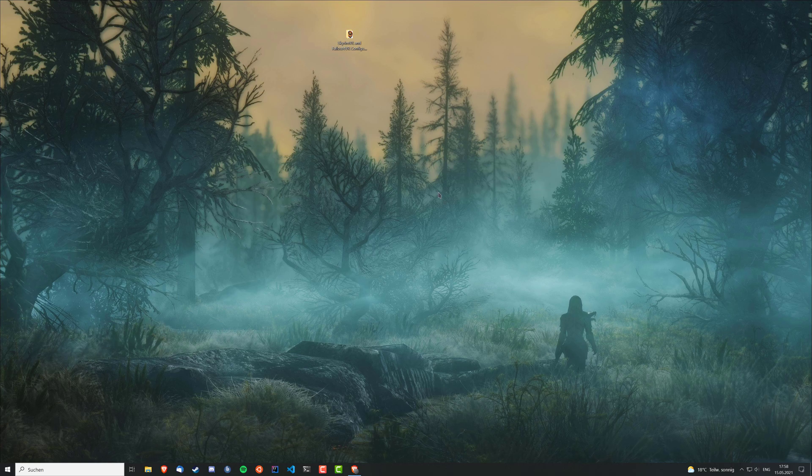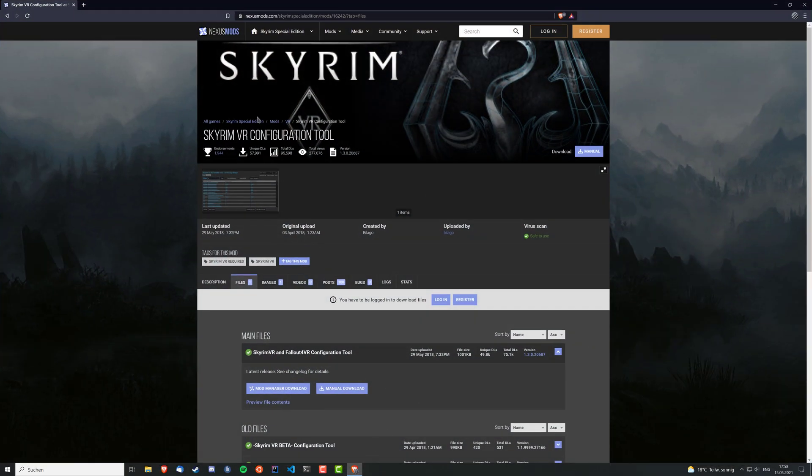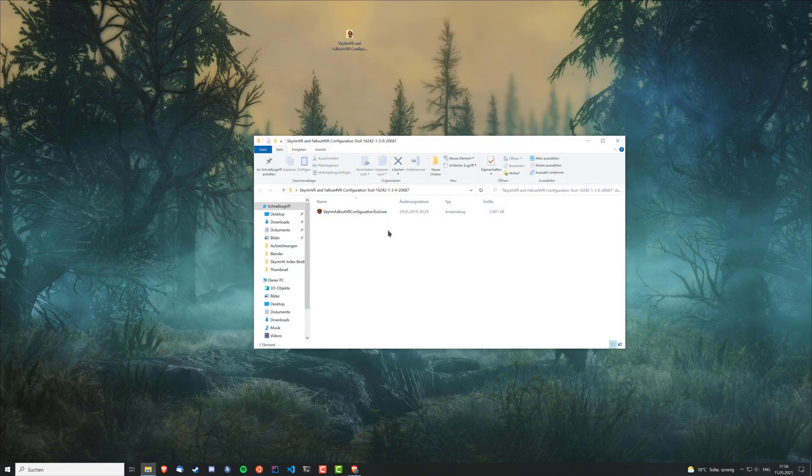You just need to edit some lines in the INI files and for that I use the Skyrim VR configuration tool. I will leave a link in the description below. So it's this one. You just download the latest release here. And then you get this folder here with just one executable in there. You just open that one.